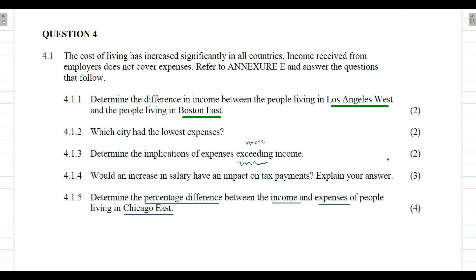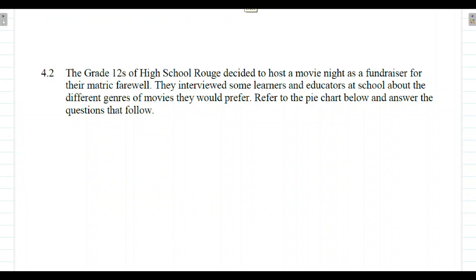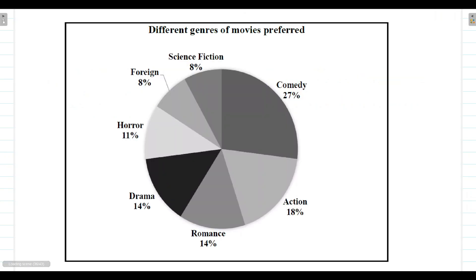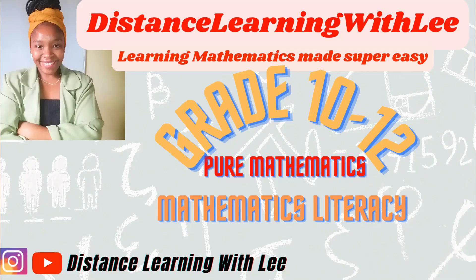That is it for Question 4.1 from the September 2022 Paper 1 written by the Gauteng Province learners. I hope you enjoyed this tutorial. Please subscribe because on the next video I will be going through Question 4.2, which covers percentages, probability, and ratios. Make sure your notification bell is turned on — I'll see you on my next upload.